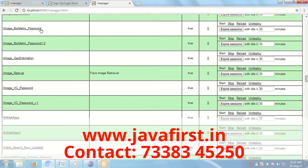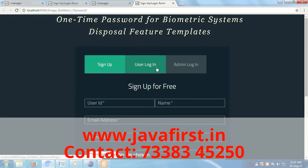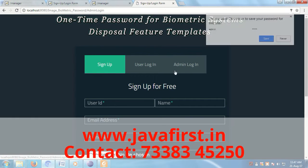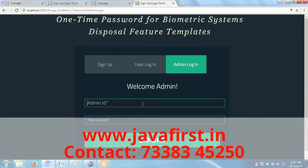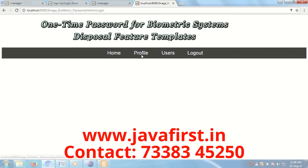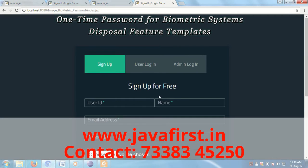This is the one-time password for biometric systems — disposable feature templates project. There are three modules: user and admin modules. The admin is responsible for maintaining all registered users. This is the admin home page, showing the admin profile and all registered users.